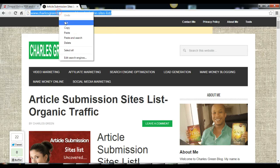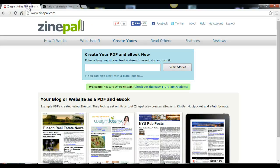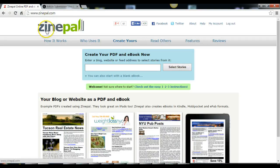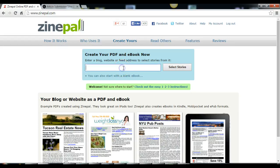I go to this site called Zinepall, Z-I-N-E-P-A-L-L. Place the URL here. It's free, just sign up for free.